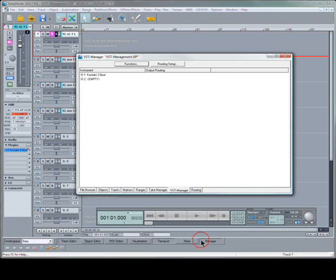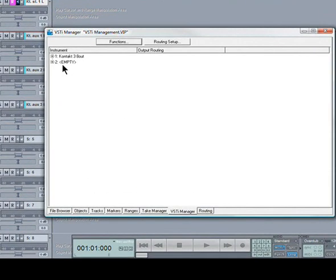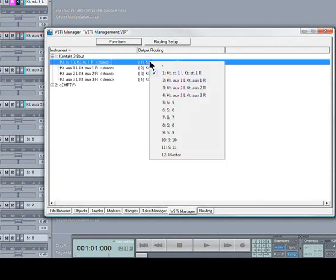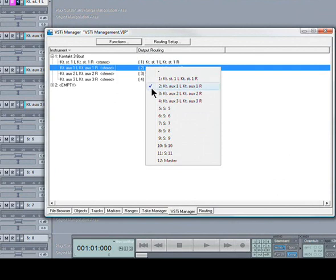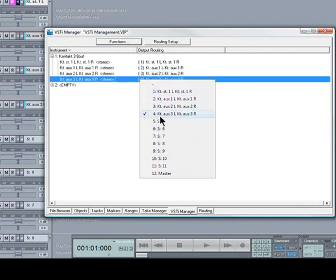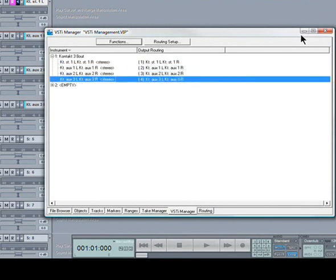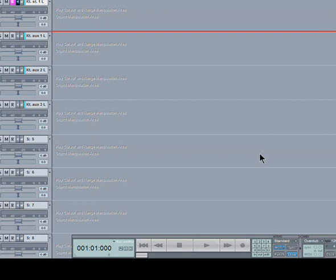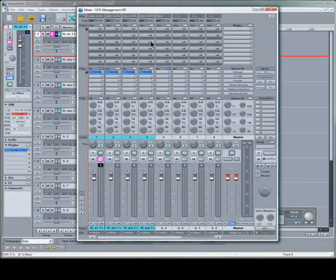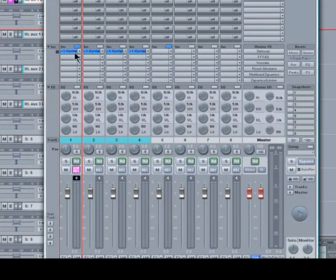I'm opening the VSTi manager to check the output routing. 1, 2, 3, and 4. I'll open the mixer and there they are again.